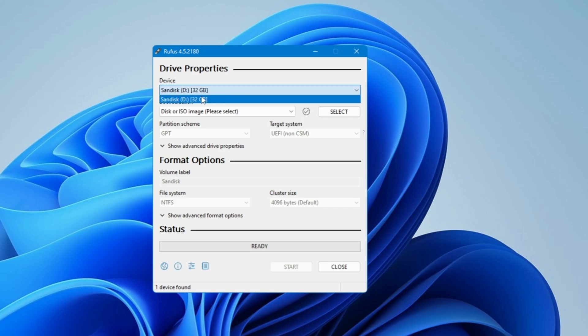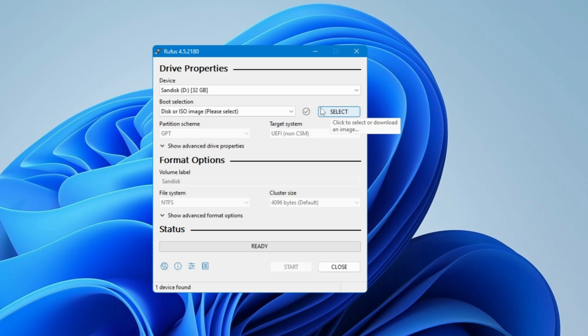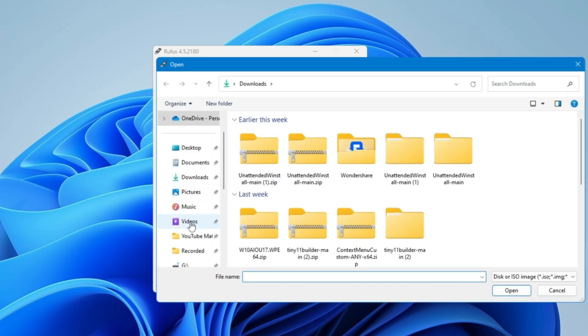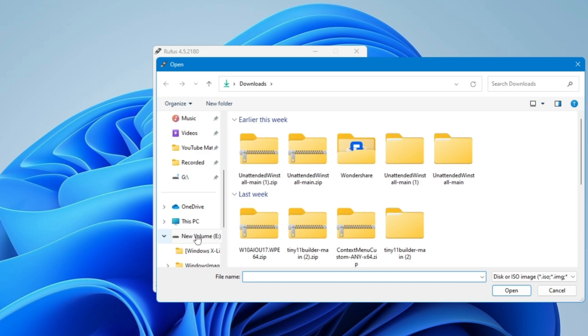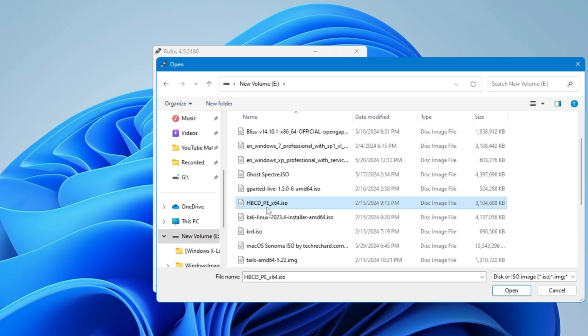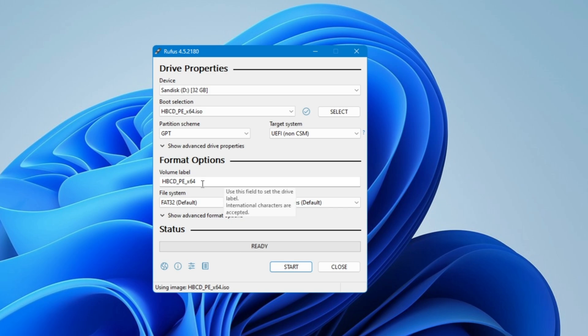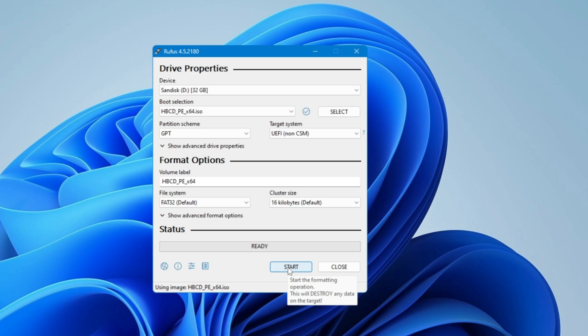You must have at least 8 gigabytes of pen drive or USB drive. Select the right USB. Then in the boot selection, you have to select the ISO. Once you have downloaded the Hiren's ISO, click on select, then locate to the place where you have downloaded it. Select the ISO of Hiren's, that is hbcd, click on open. Volume label, if you want to change it you can, or keep it as it is, and then finally click on start.